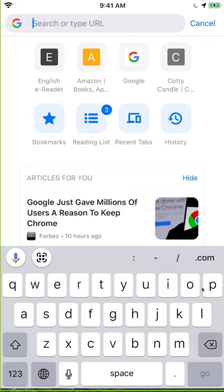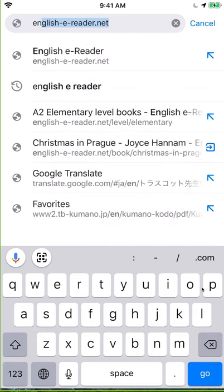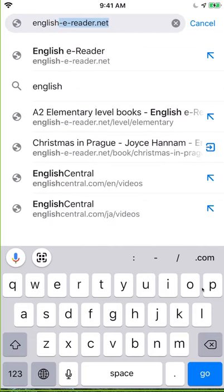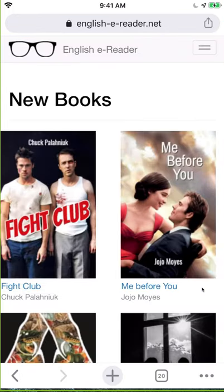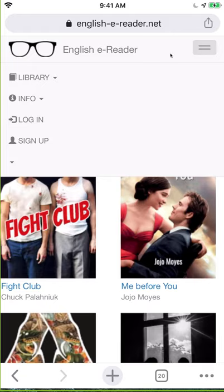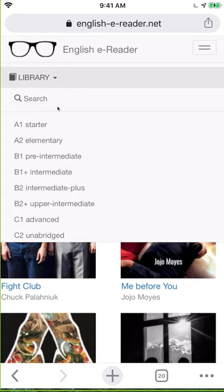In the search, type English eReader and go to this website. You do not need to log in. Up at the top where you see these two bars, click it. Then click Library and pull this menu down, and click A2 Elementary.